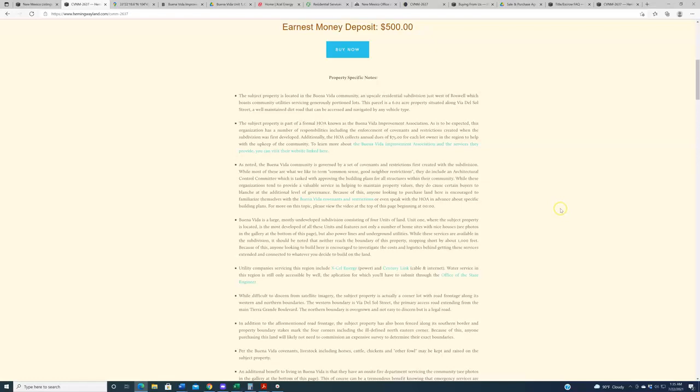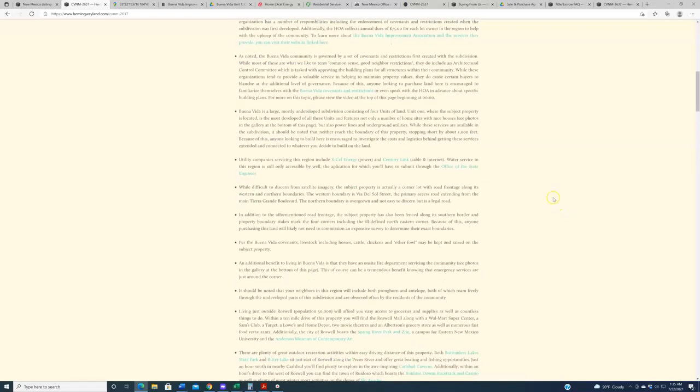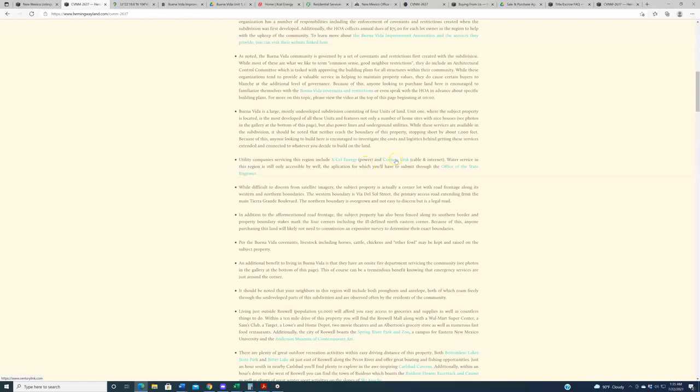Additionally, just want to point out to you, Xcel Energy is the power company that services this region. Century Link provides cable and internet services. Again, reaching out to these organizations in advance to ask them, say, Hey, I'm buying some land. It's out in Buena Vida. You got power lines, roughly about a thousand feet from my property. How many more power poles is it going to take to get that extended? What's that going to cost me? So on and so forth. Always good to ask those questions about cost and logistics.